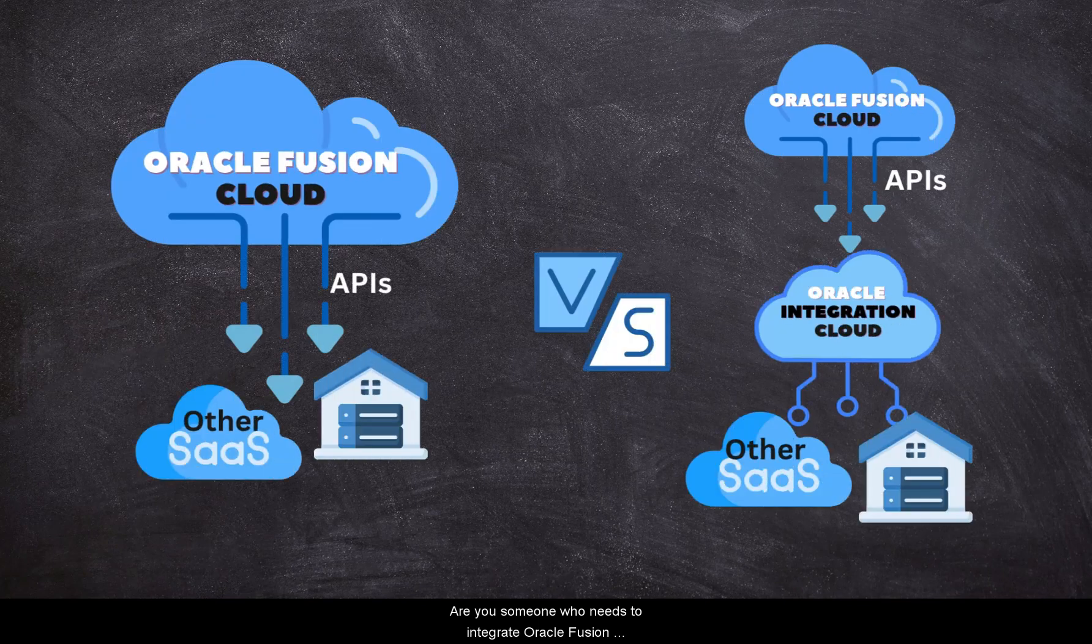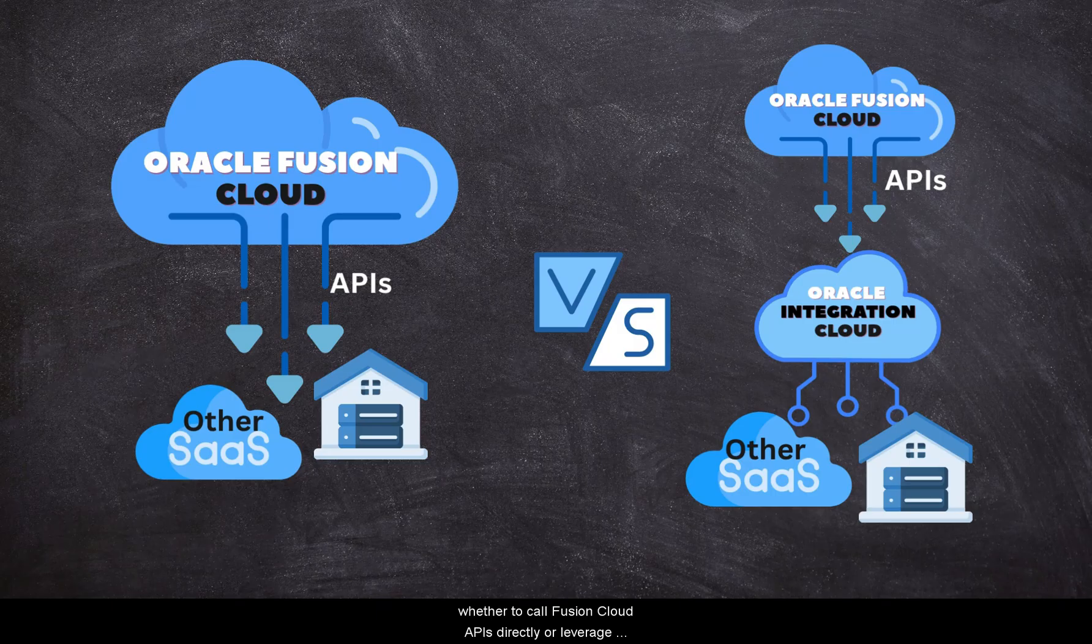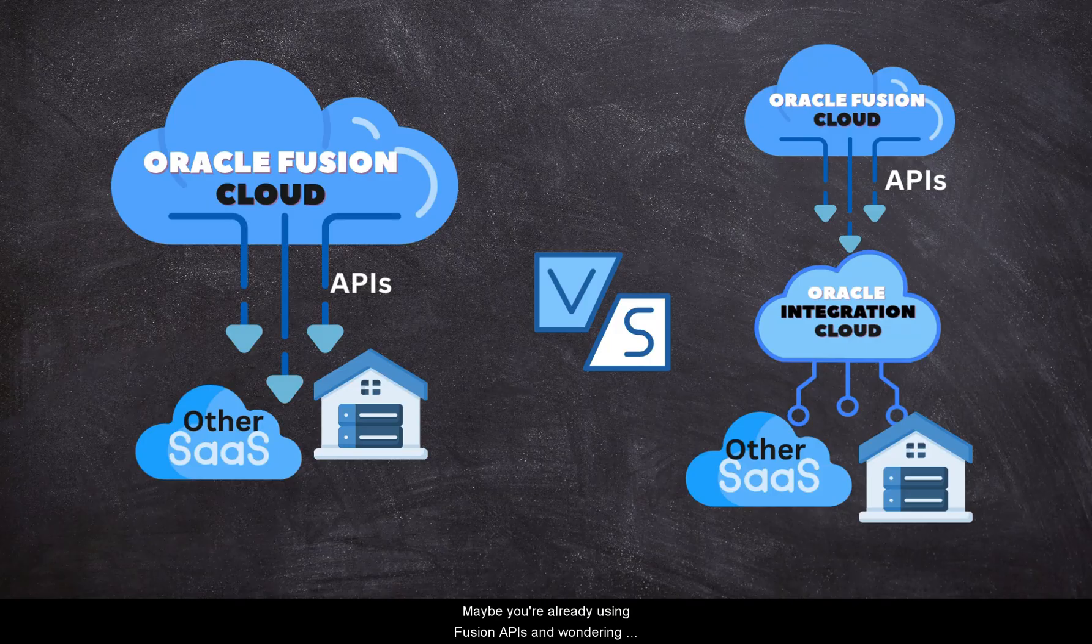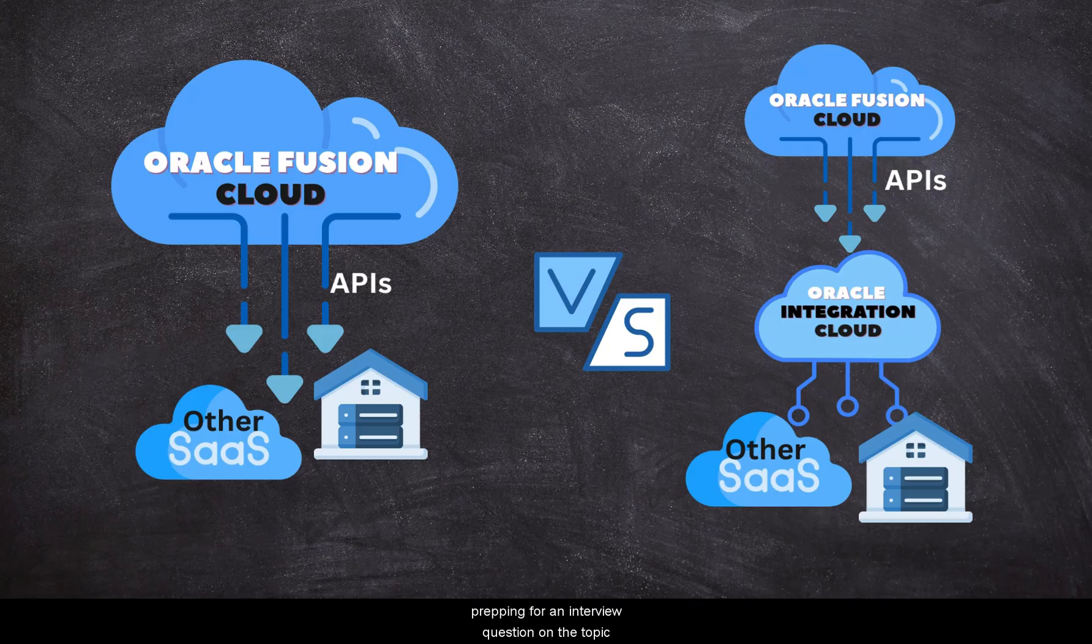Are you someone who needs to integrate Oracle Fusion Cloud with other third-party applications and wondering whether to call Fusion Cloud APIs directly or leverage Oracle Integration Cloud? Maybe you are already using Fusion APIs and wondering what benefits OIC brings to the table. Or perhaps you are prepping for an interview question on this topic.